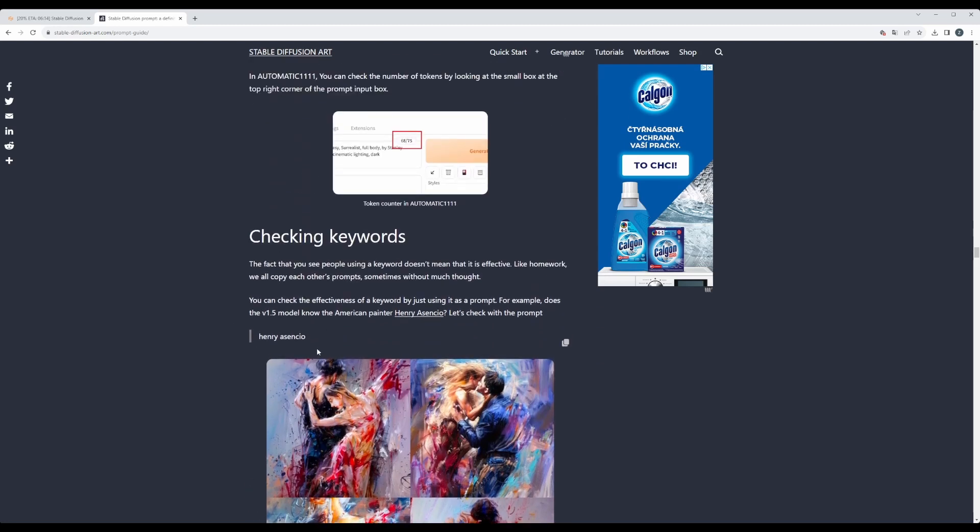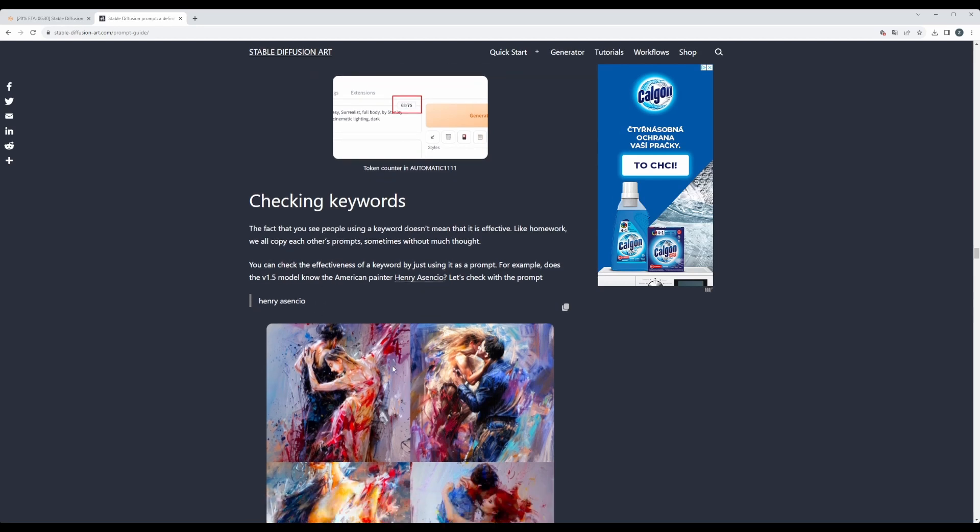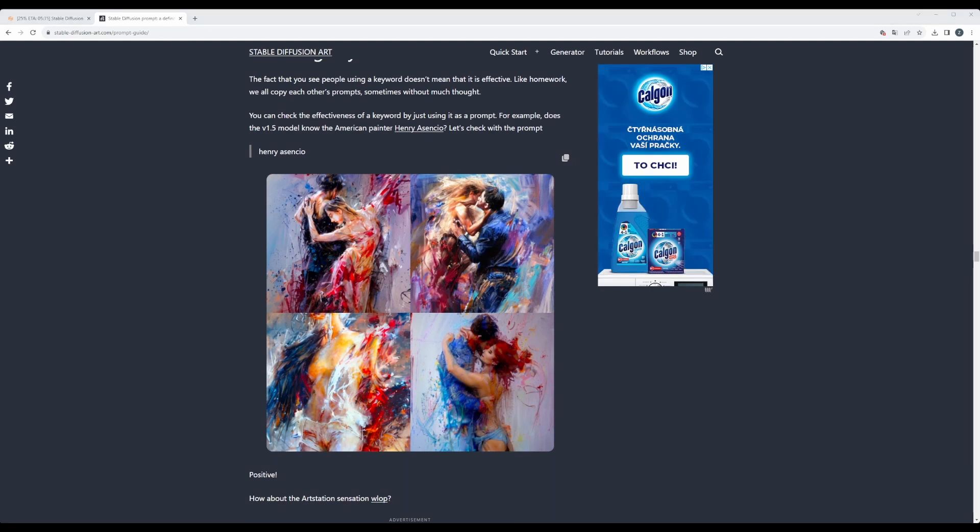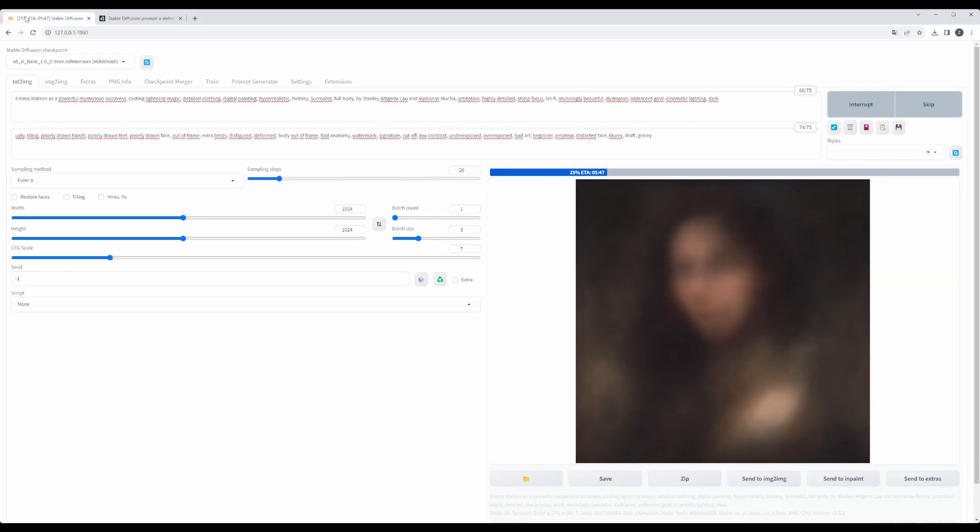And then you can also check keywords that, for example, if you pass Henry Asencio, you would verify if it influences any of our picture. So let's go and check how far we were able to get. It seems that it's still being generated and ETA is five minutes, so let's give it a while.